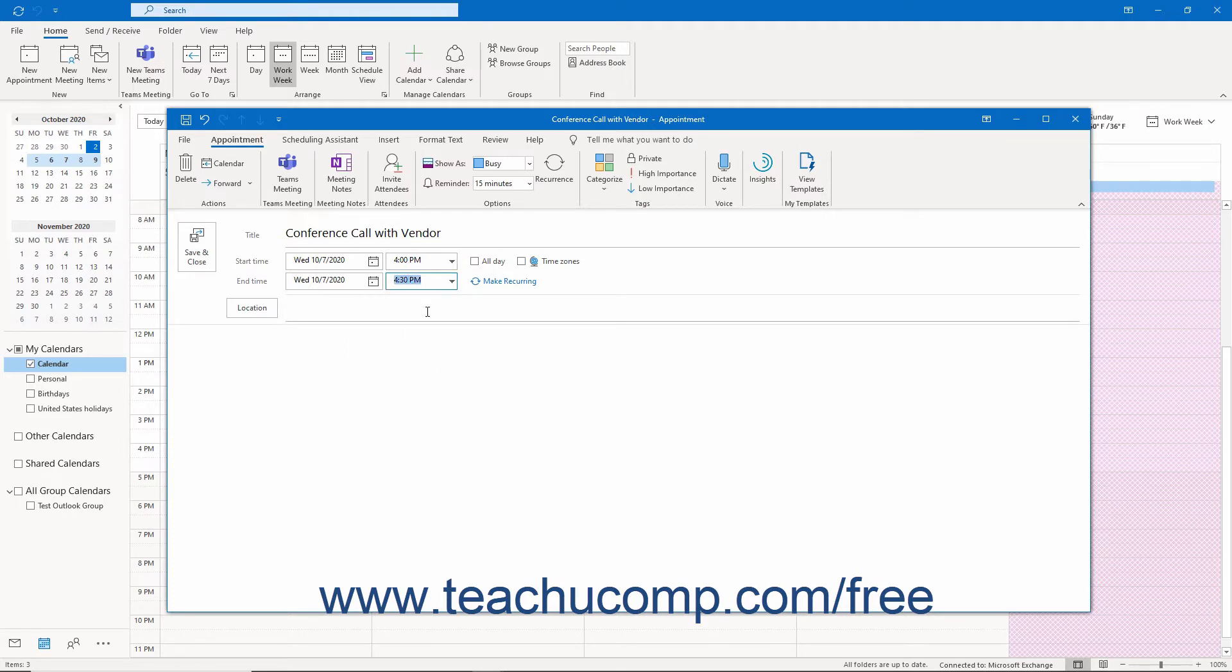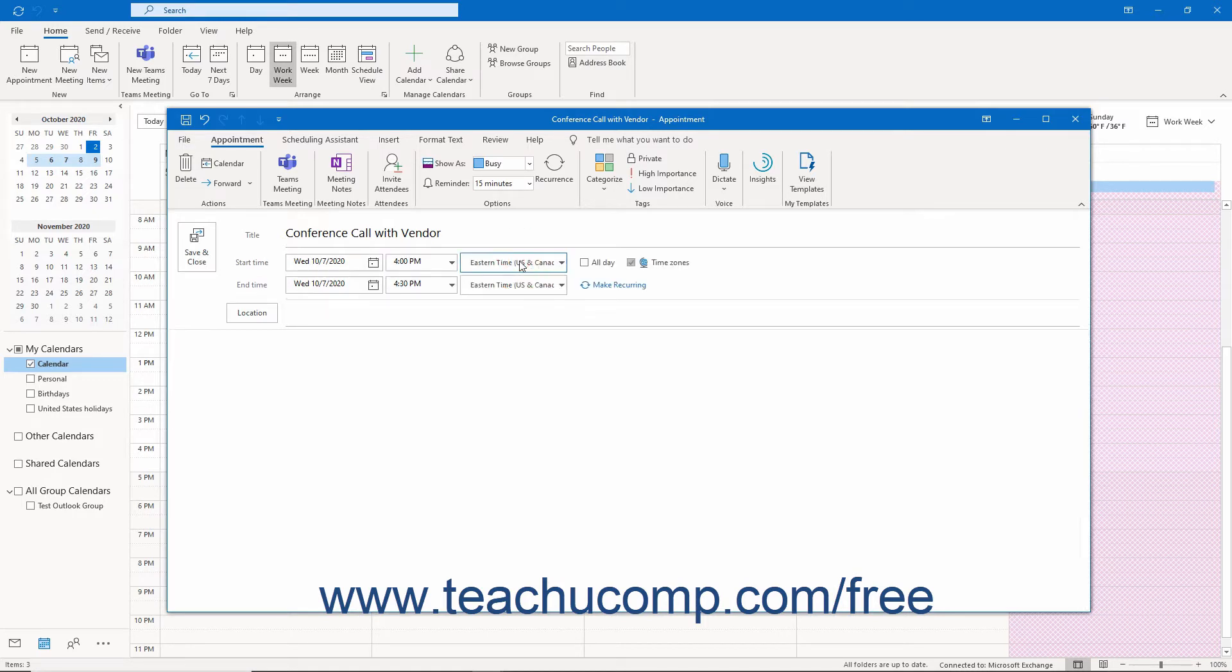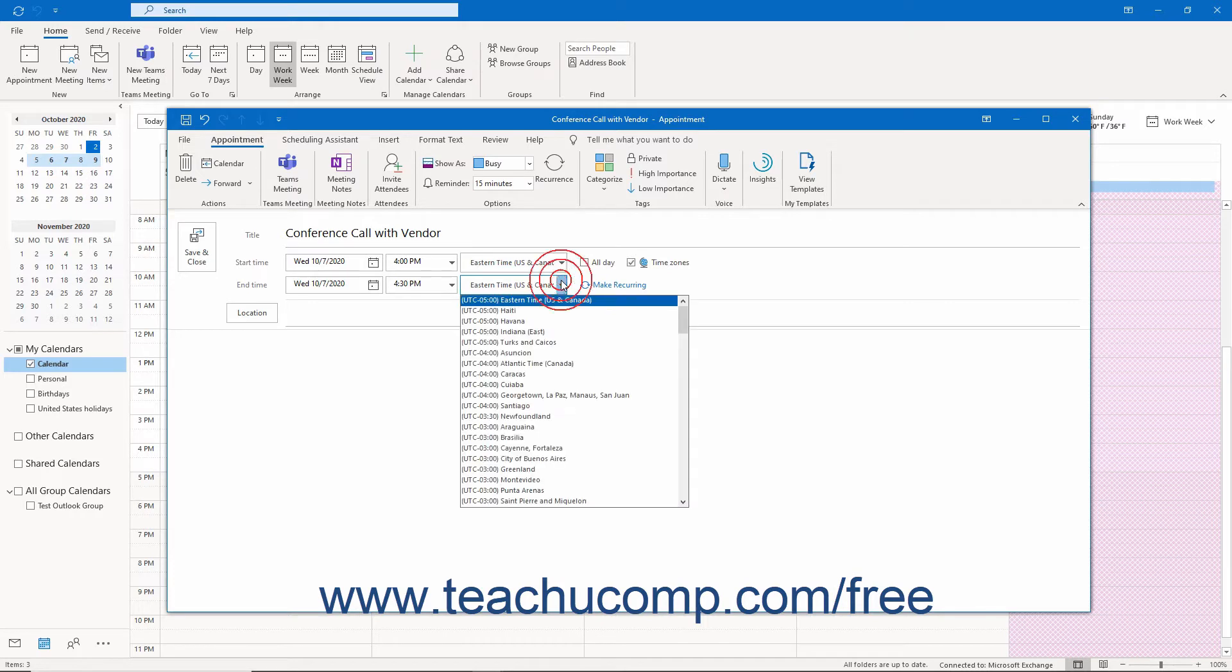To add time zones, if needed and if available, check the Time Zones checkbox to the right. Then use the two new time zone fields that appear to the right of the Start Time and End Time labels to select the desired time zones.